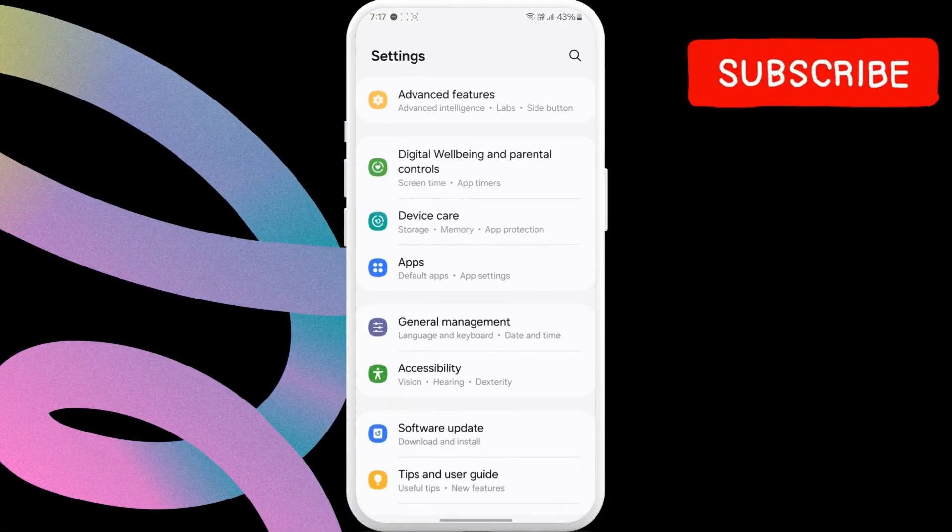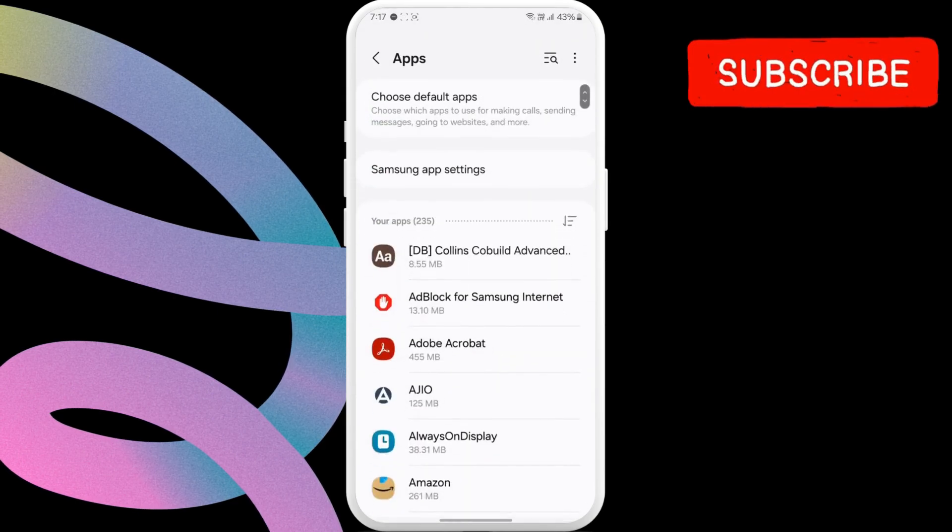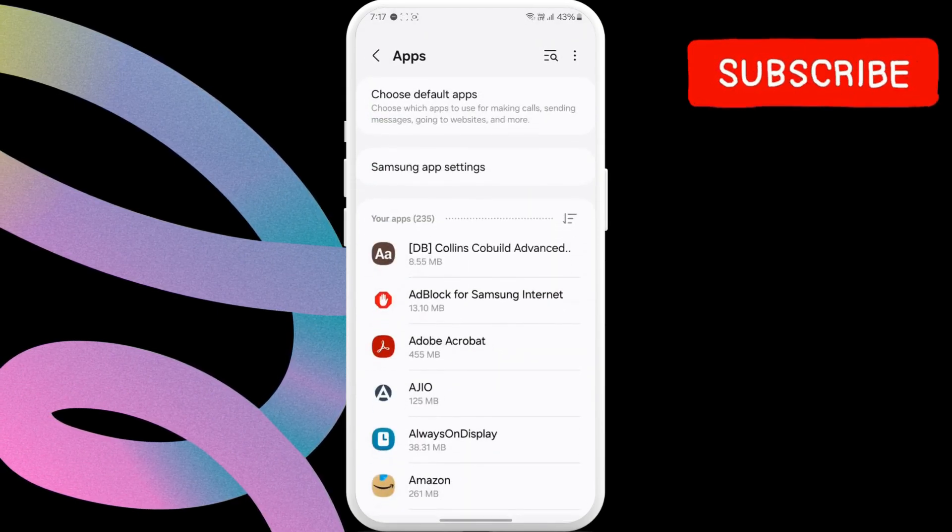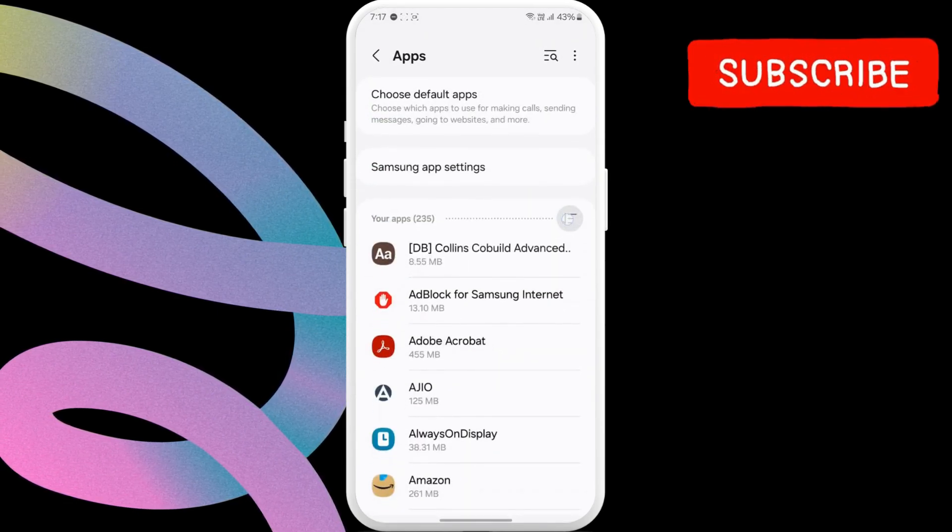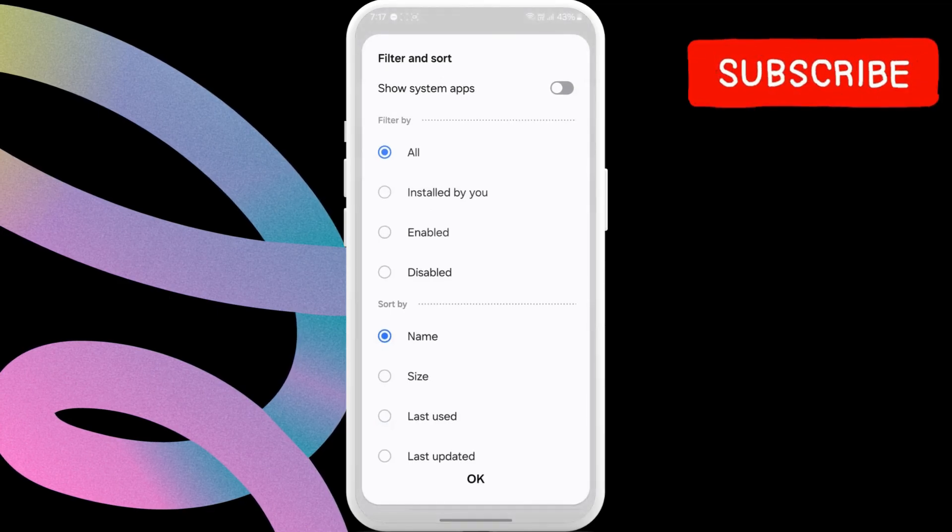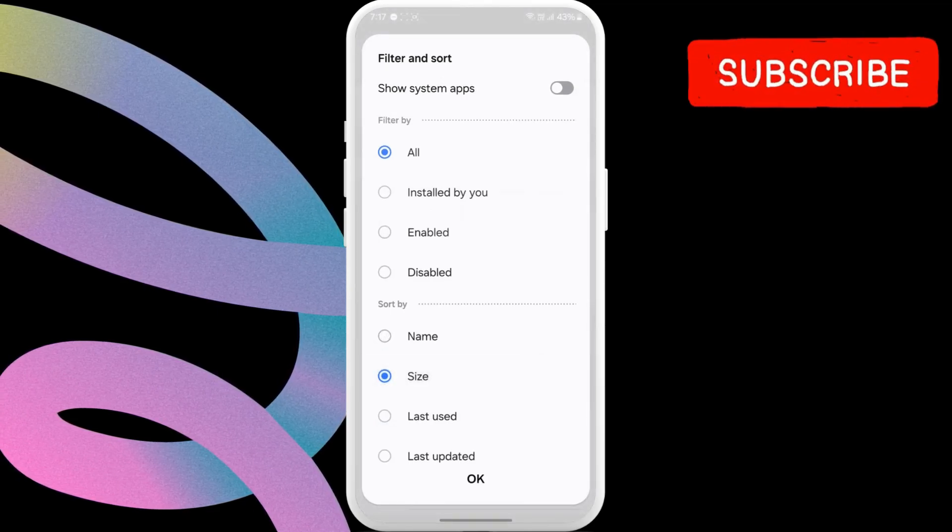Then, scroll down to find apps and then tap on it. Here, tap this filter and sort icon. Now, select the size option and then hit OK.